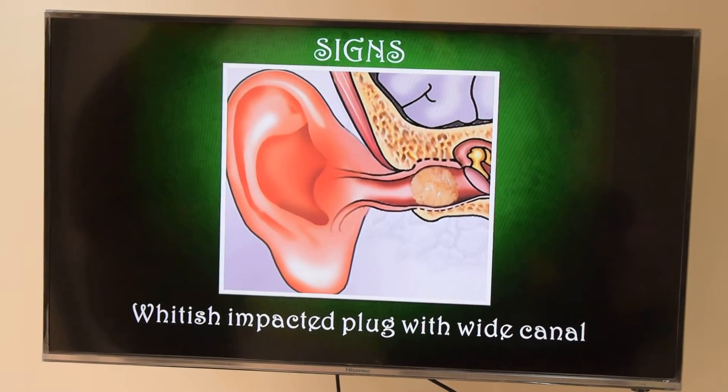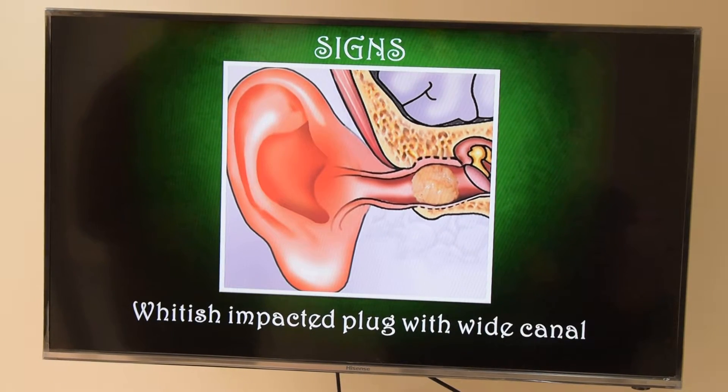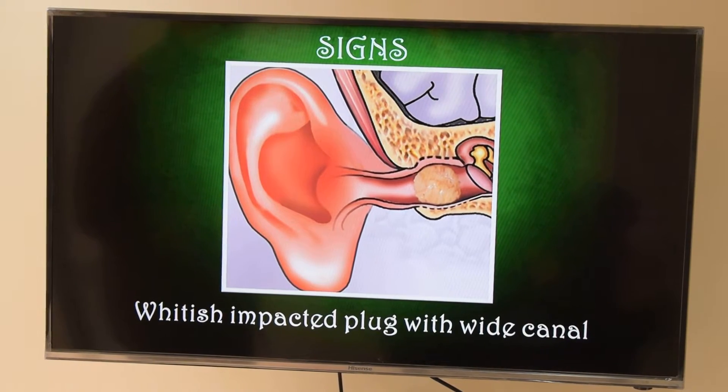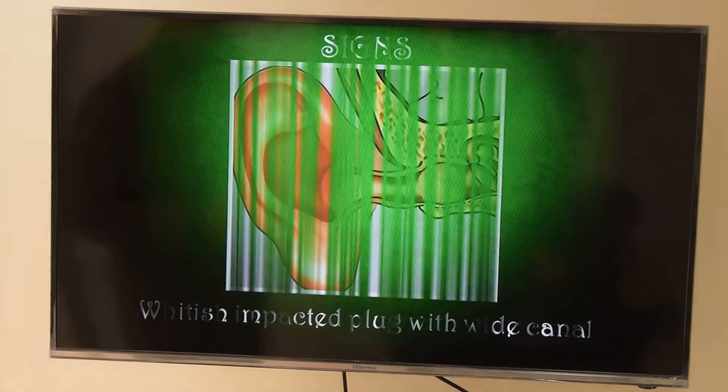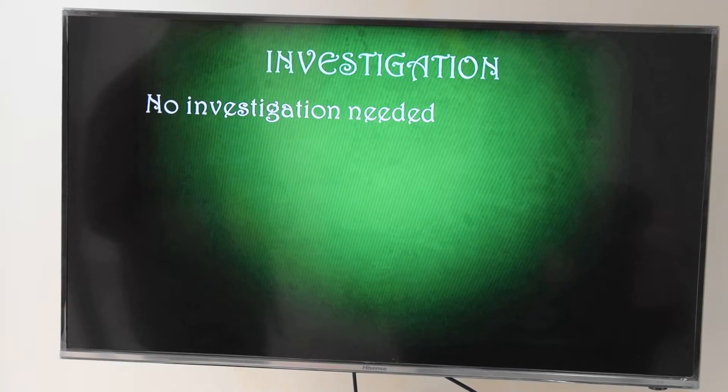On examination, it looks exactly like ear wax with a whitish color tinge. Usually no investigation is needed, but in a very small number of cases you may need to rule out other conditions, so a CT scan of the ear may be required.